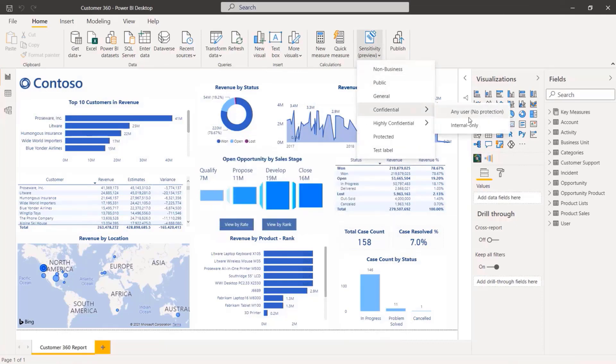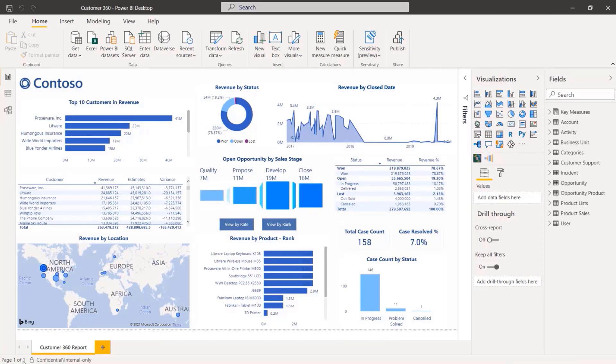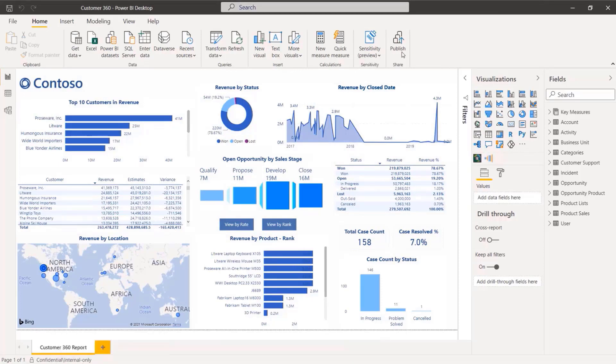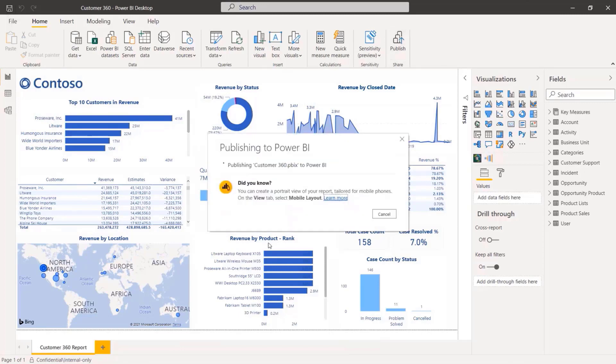Setting the sensitivity is quick and the report is marked as confidential, internal only. Publishing to Power BI can be completed.